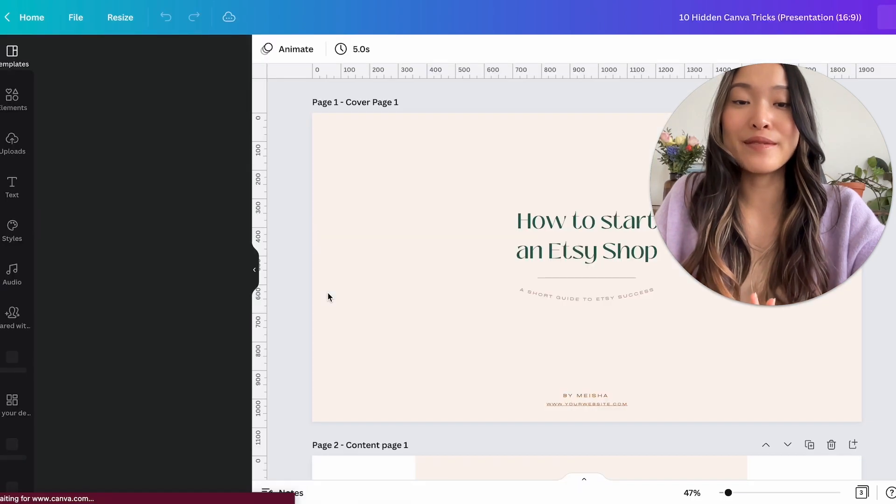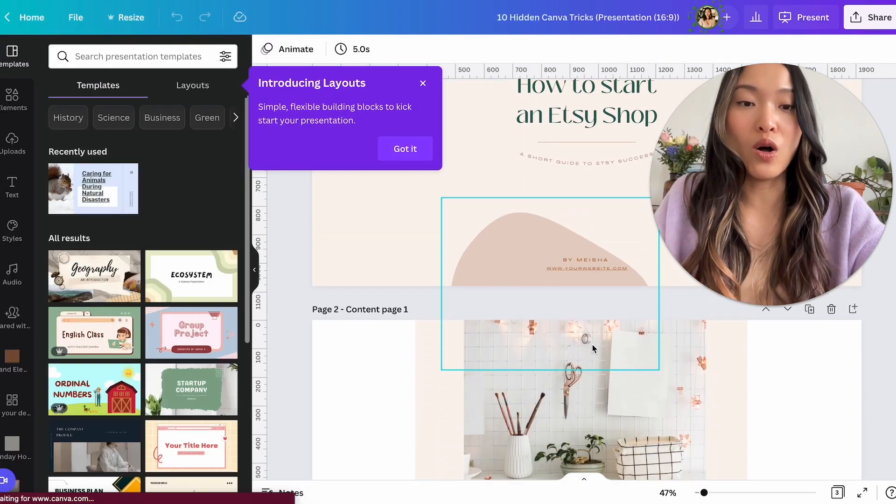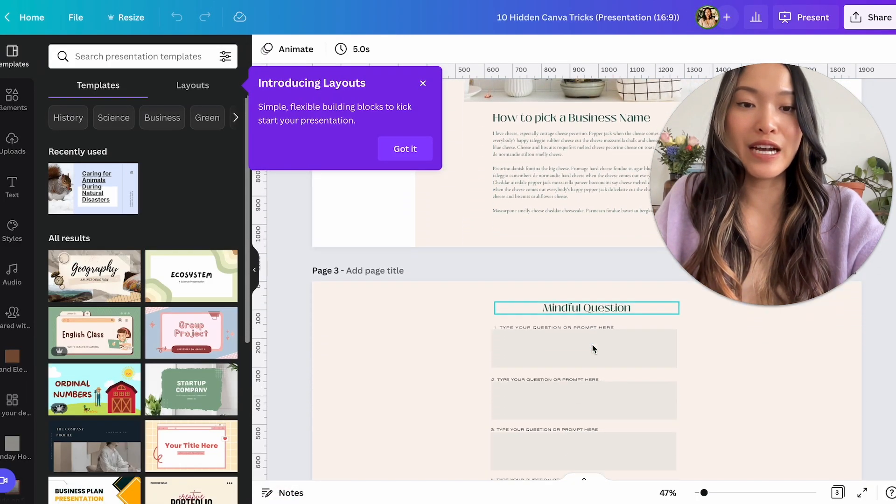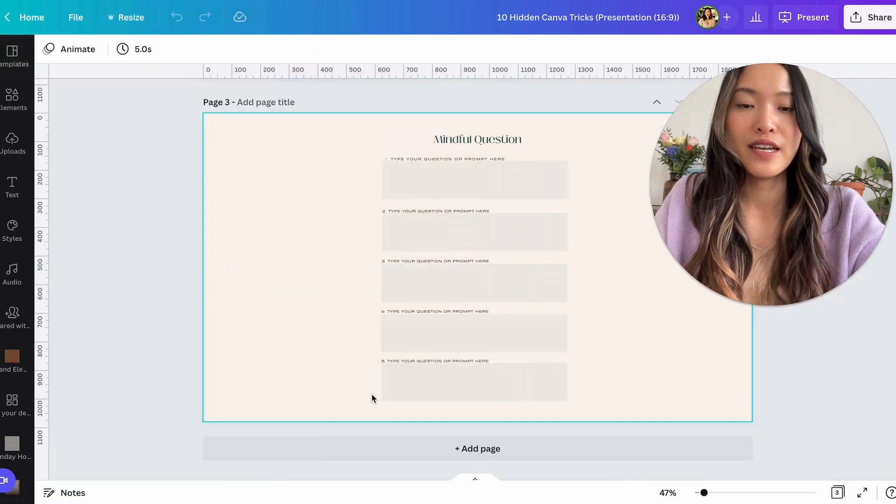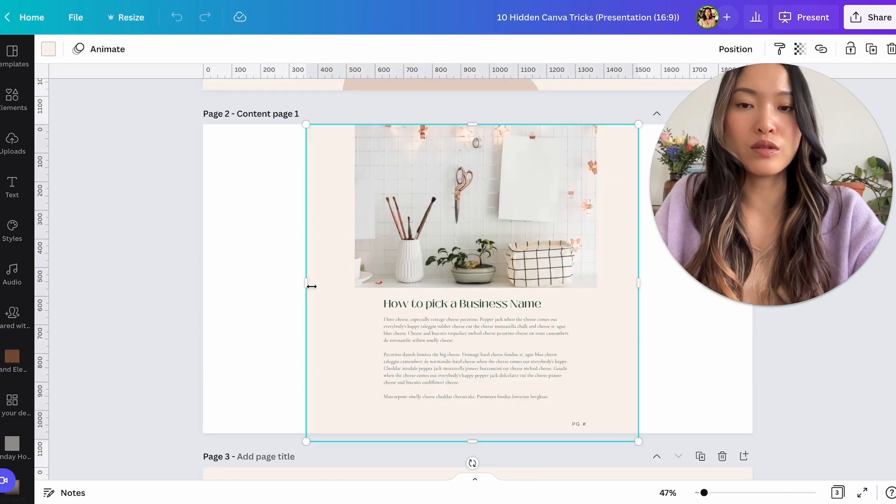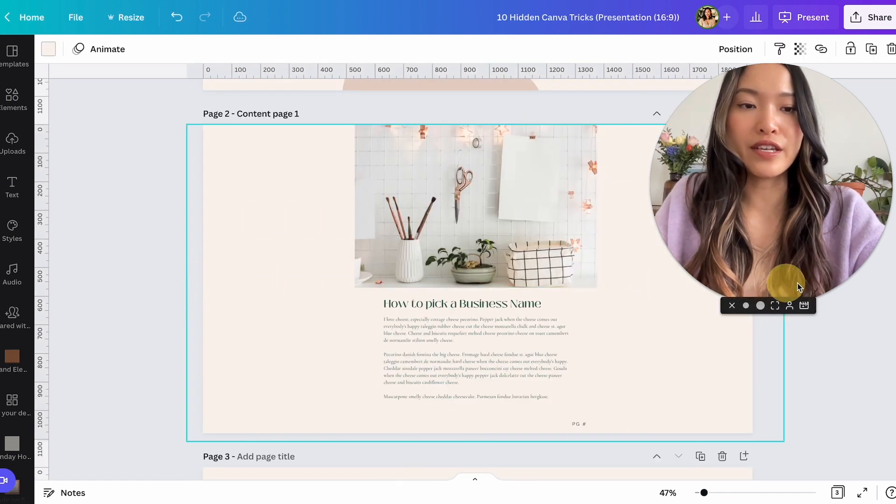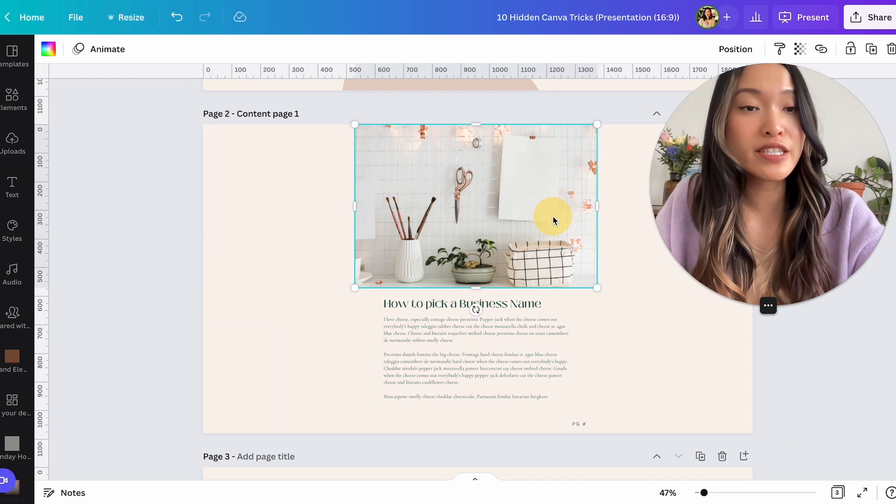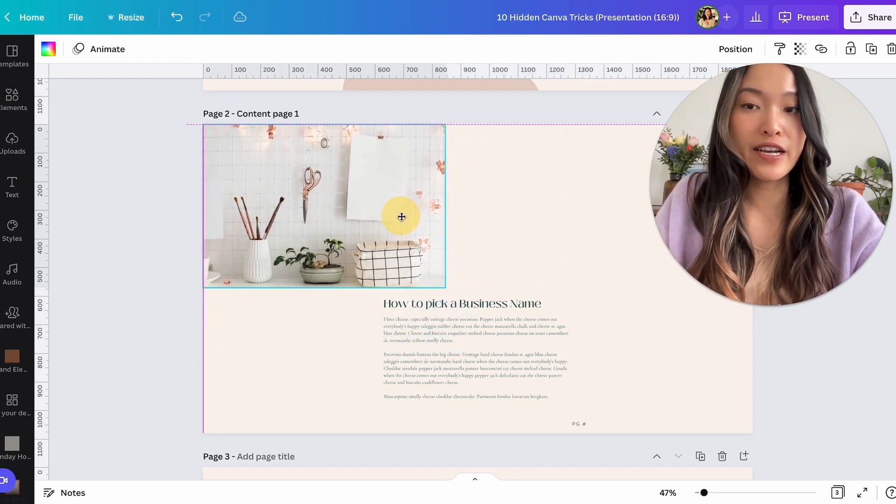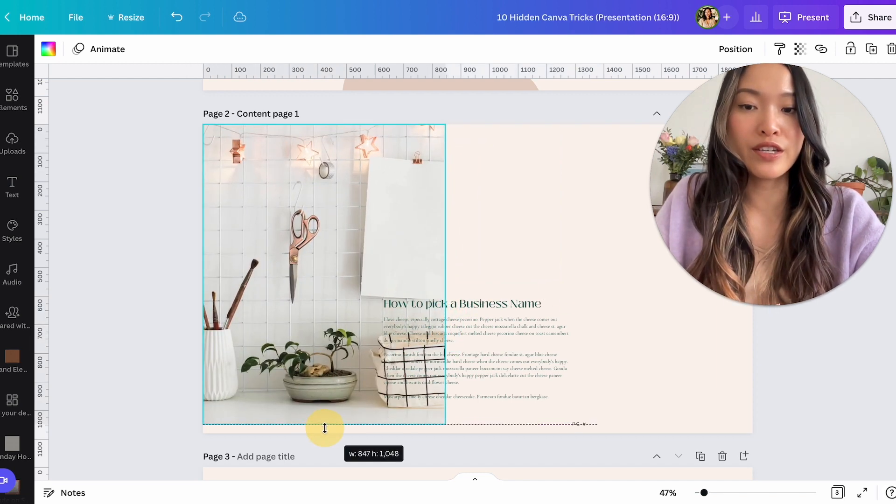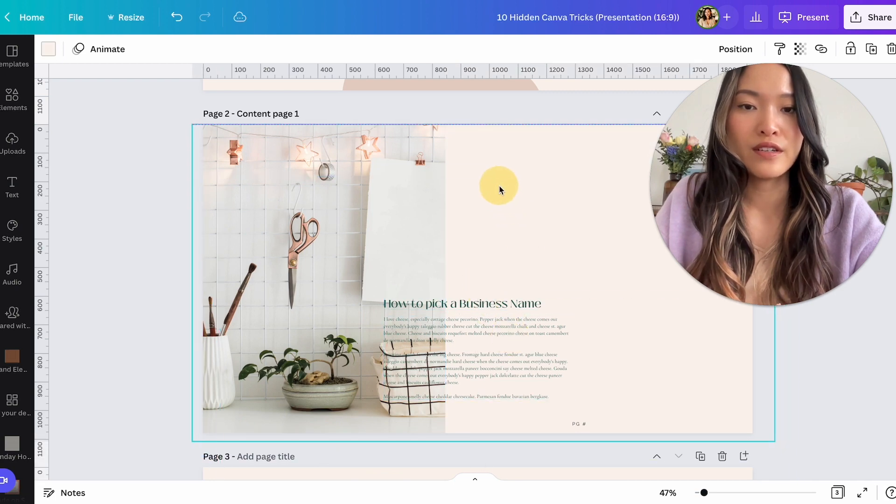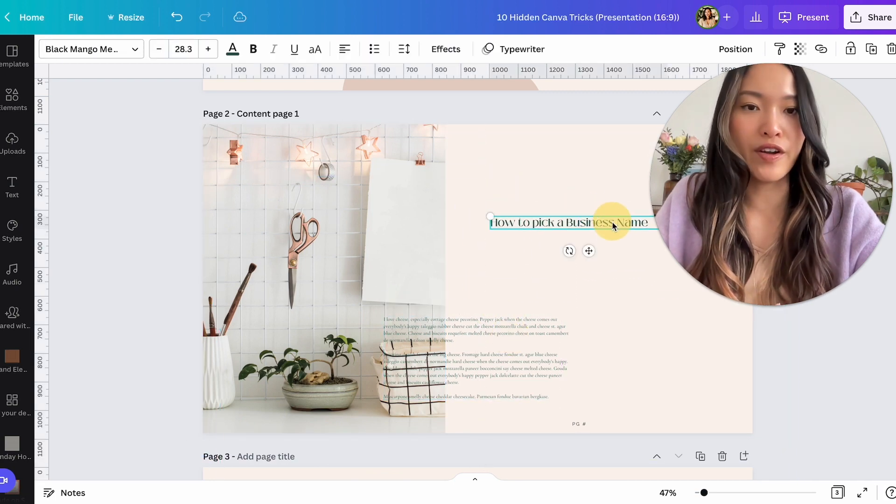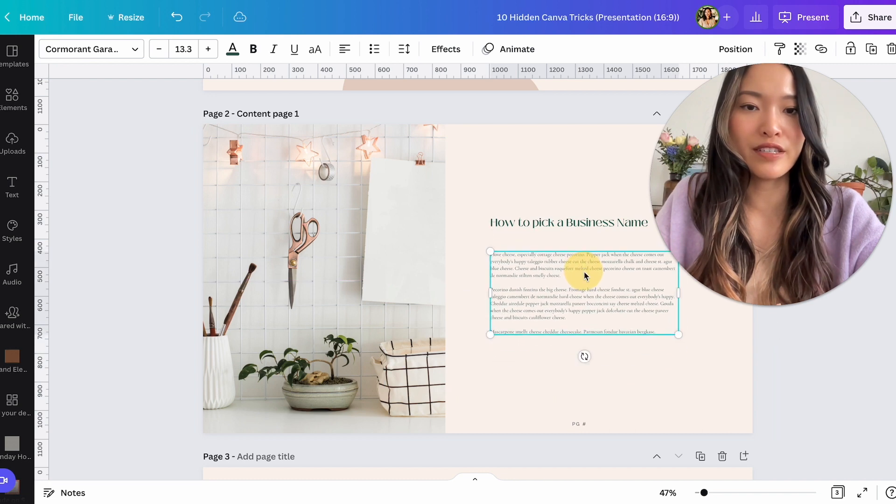And then magically all of those pages are now converted into the correct size. And now I just need to toggle around and make sure that everything looks good, but at least all of the content is there. And now I can just really quickly adjust things to the correct size. And then we have very quickly a presentation right there.